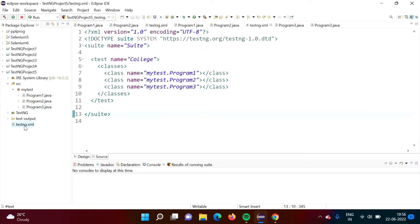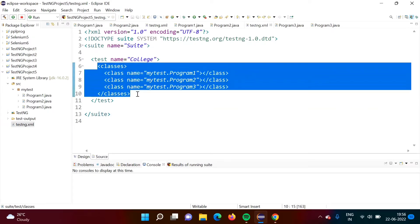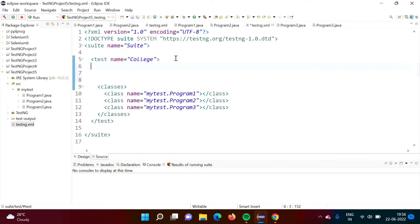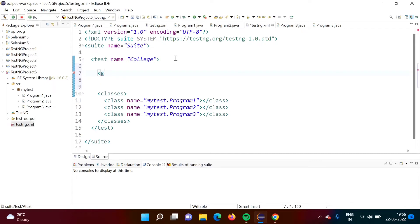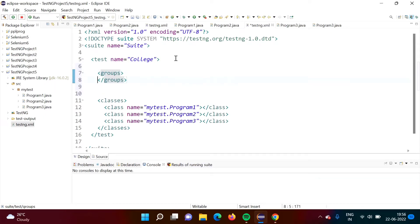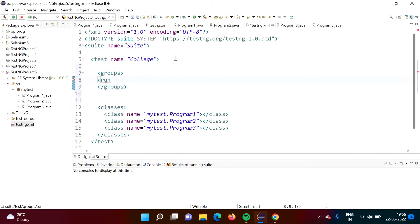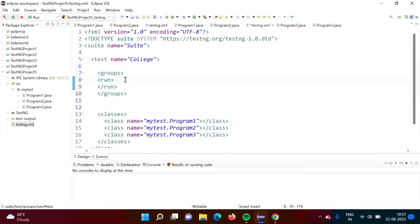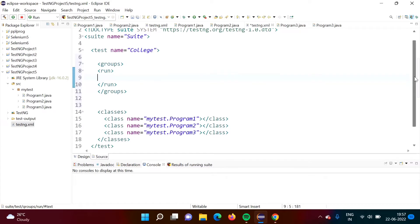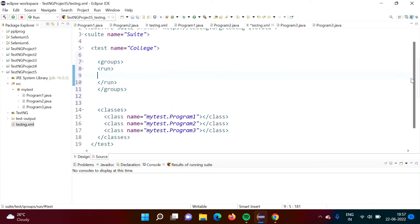Now I have opened this testng.xml file. Here we will make use of this login group. We have mentioned all the classes, meaning all test cases from these classes will get run. Now to use the group, I am using the 'groups' tag, and inside that, one more tag 'run'. Suppose the requirement is that I want to run only login test cases. So I have to use 'include name="login"' inside the run tag.